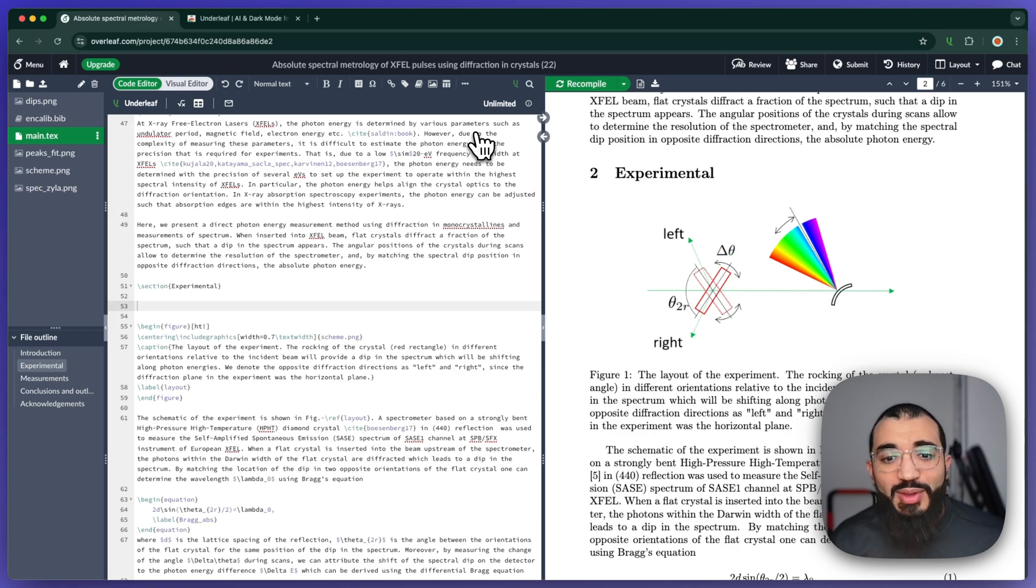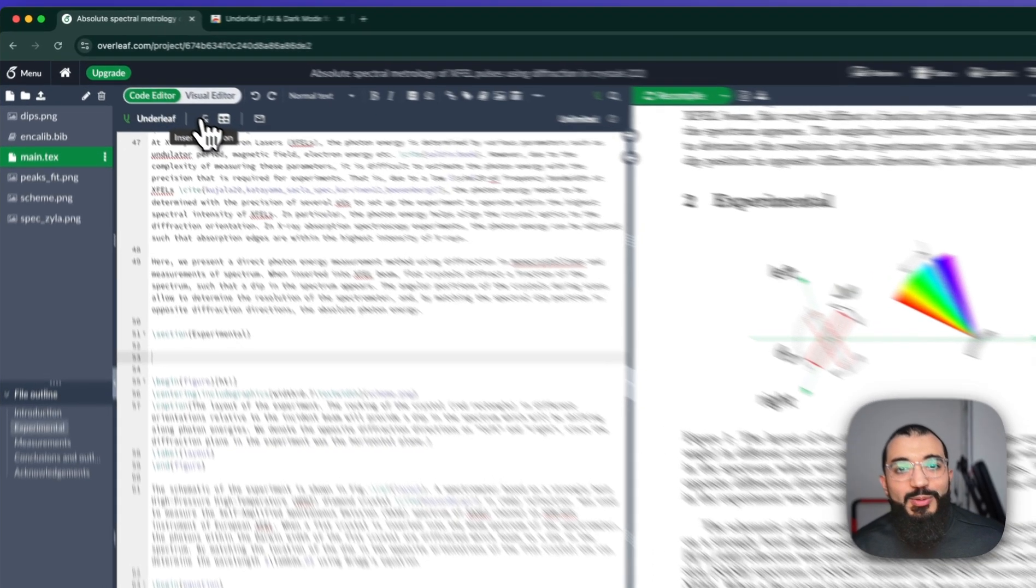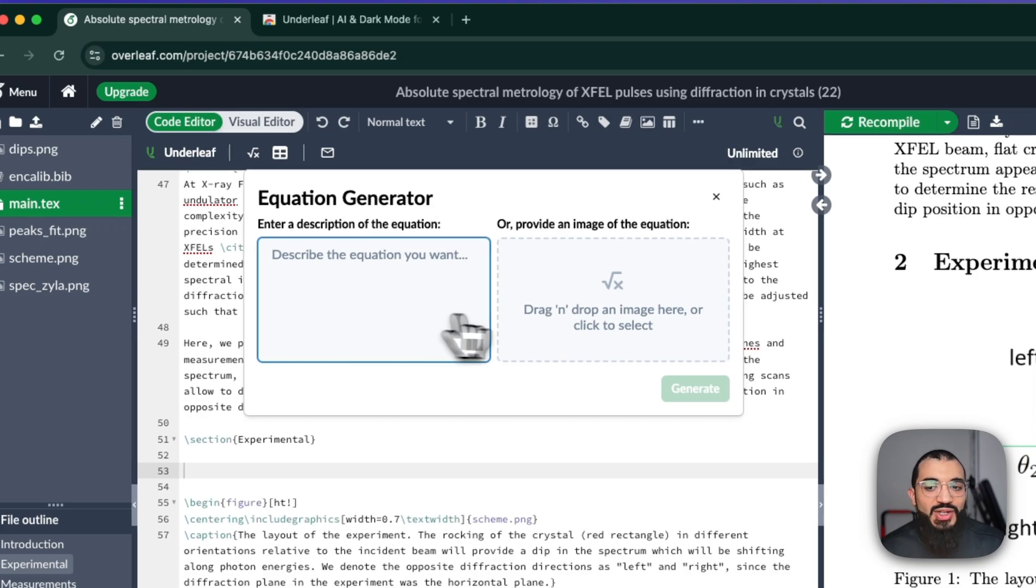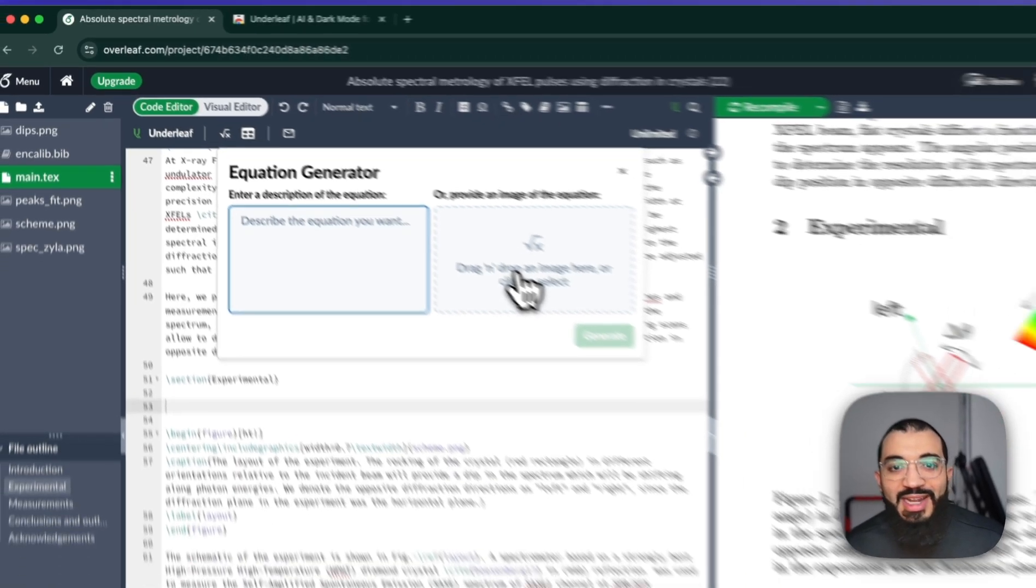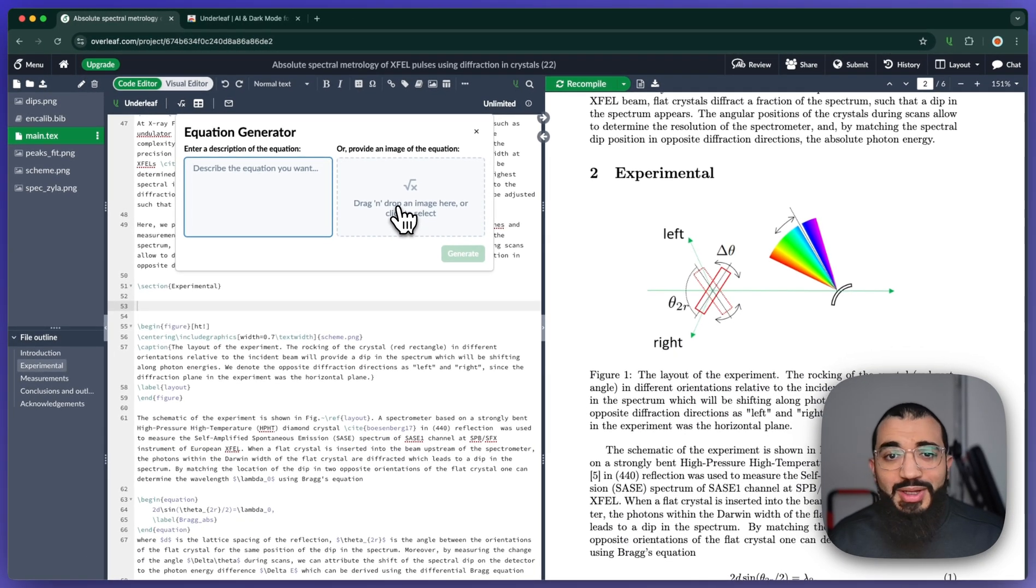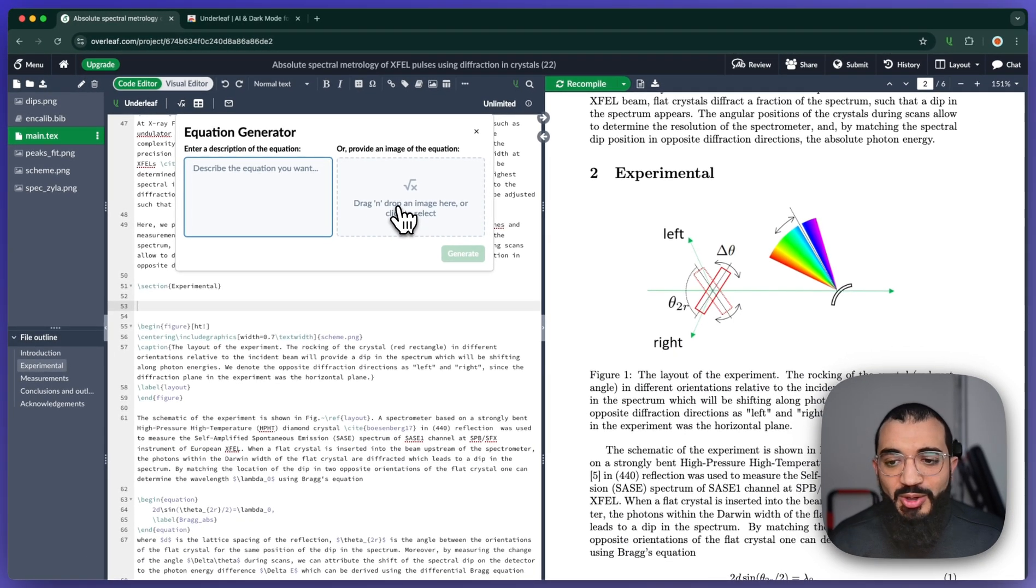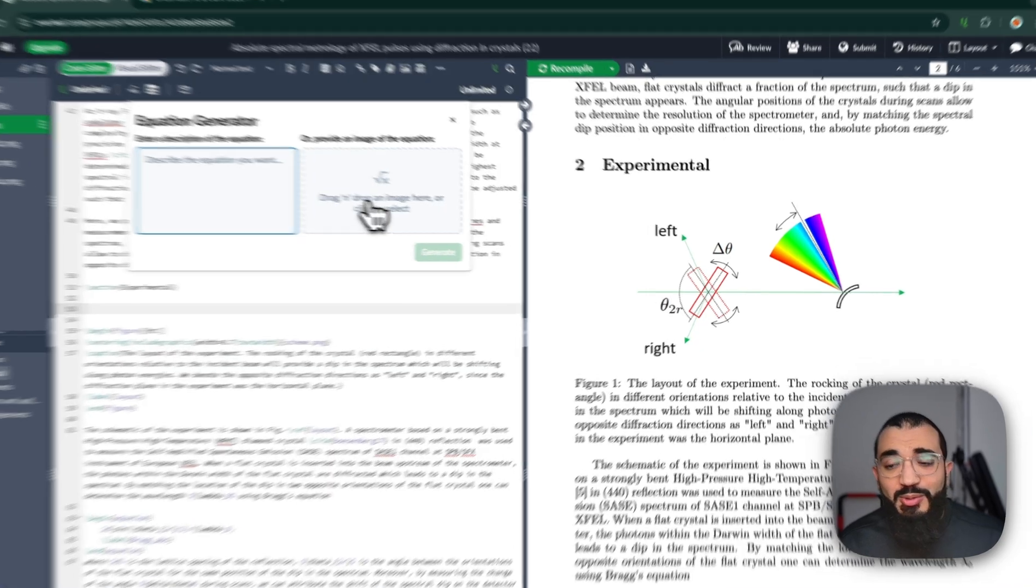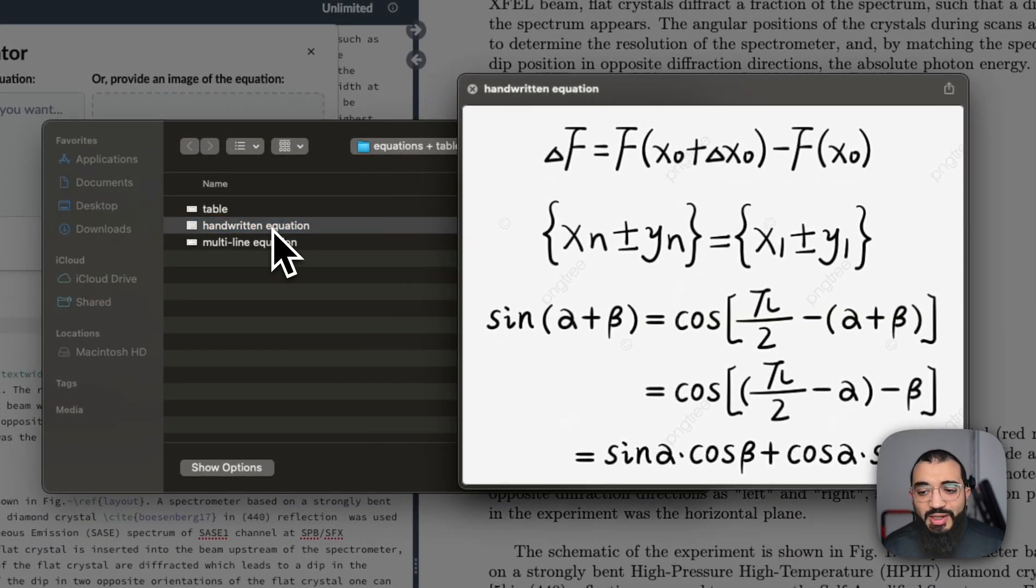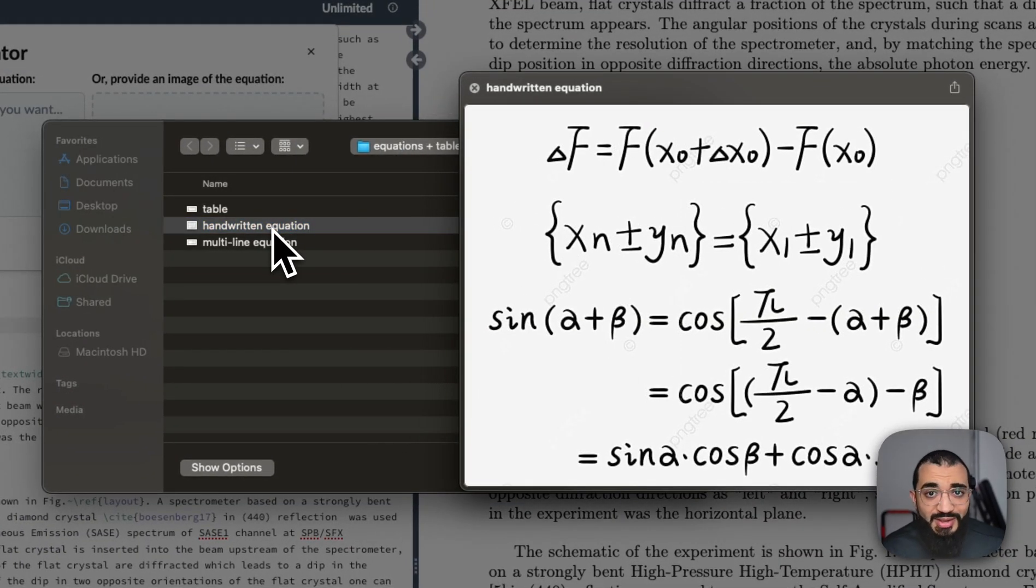This tool called Underleaf is directly embedded within Overleaf and allows you to describe your equation or upload an image of your equation, and it fully converts that over into LaTeX code. Let me show you what that looks like. You could take handwritten notes or screenshots of reports and whatnot, and it'll do it for you.